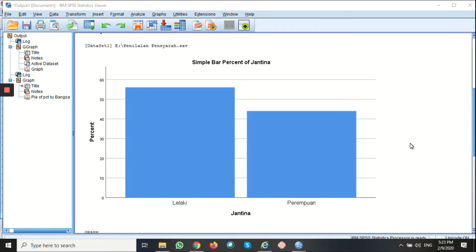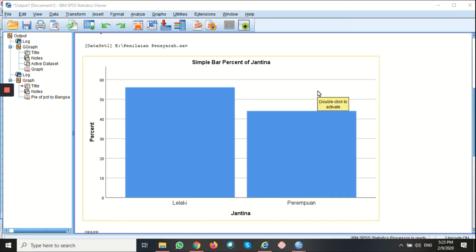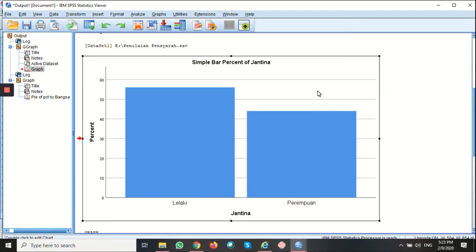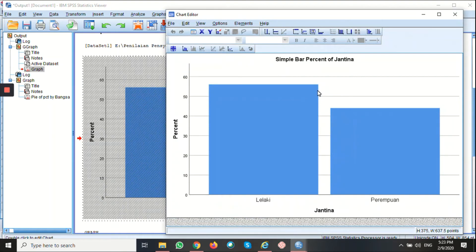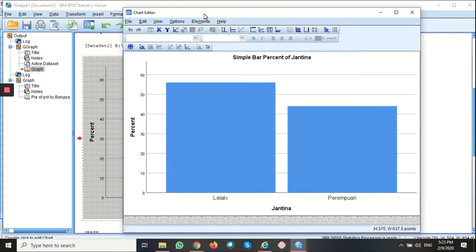Hi, welcome back. Now we're going to see how to modify or format a bar chart in SPSS by using the chart editor. To open the chart editor, double click on this chart. This will open the chart editor dialog box.